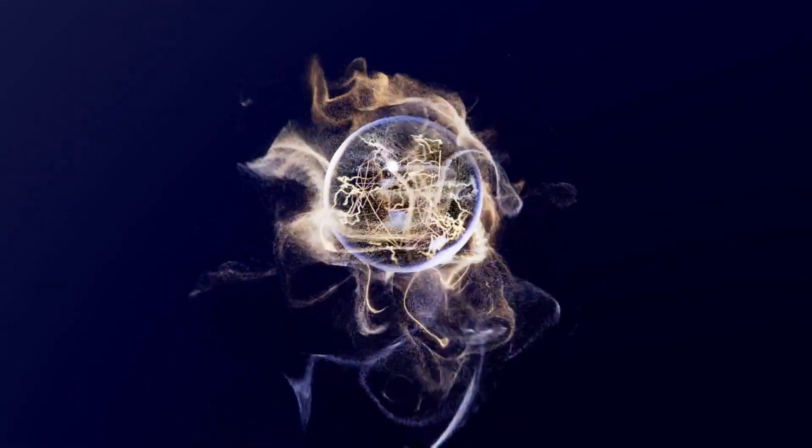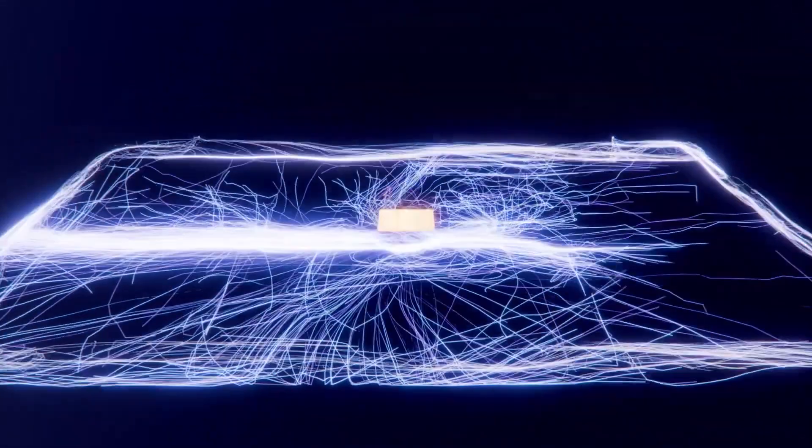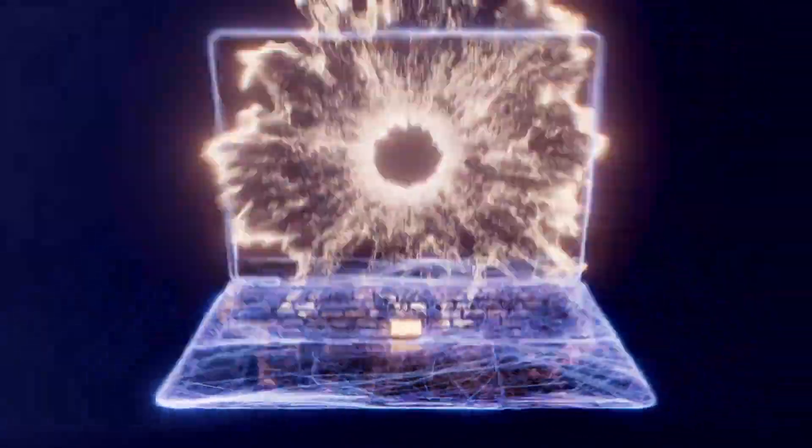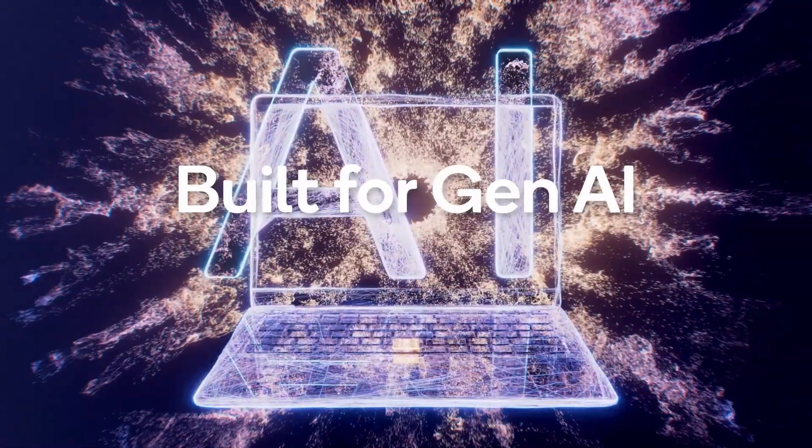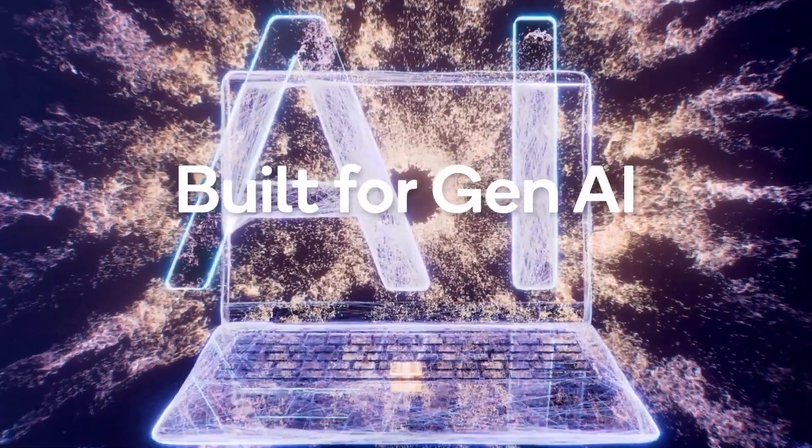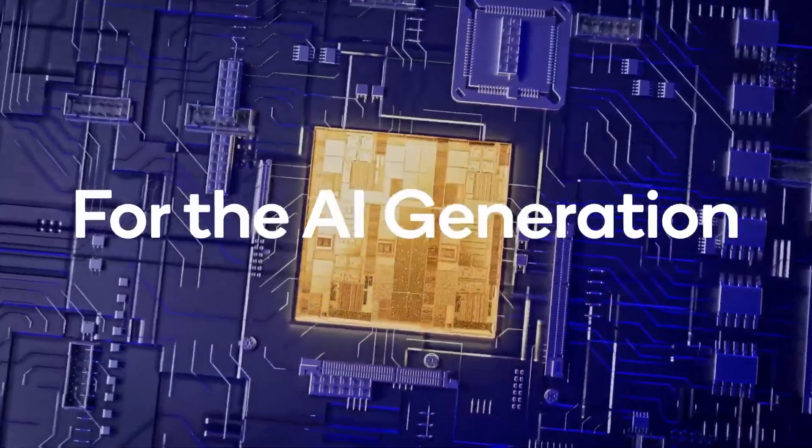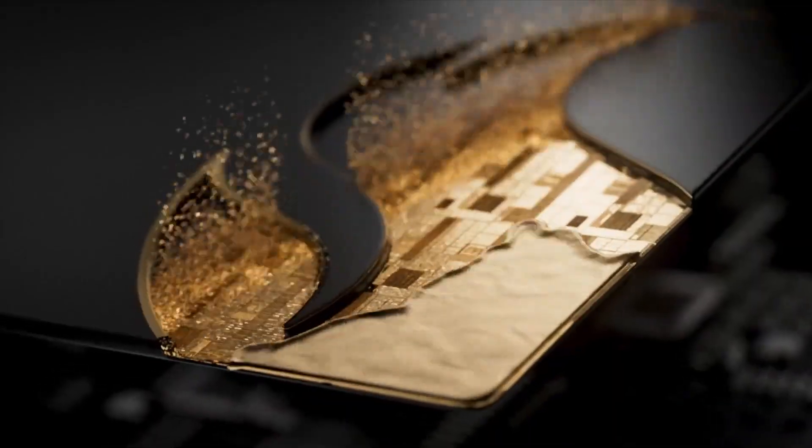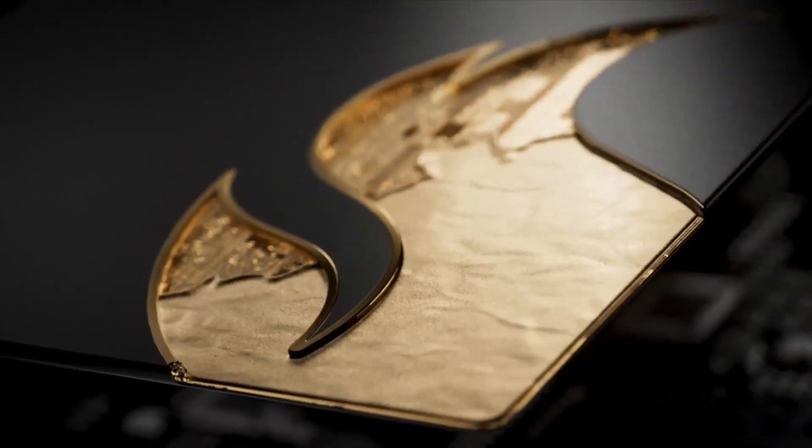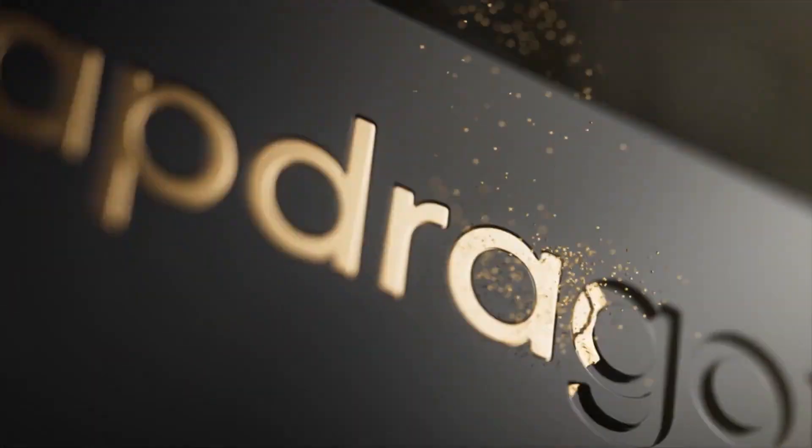We are now seeing the highly anticipated Qualcomm Snapdragon X processor series in new notebooks, marking a significant move for Qualcomm as it brings its high-performance 64-bit ARM-based processors, typically seen in high-end Android smartphones, to the laptop market.